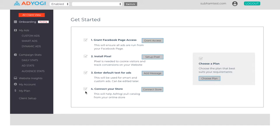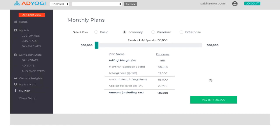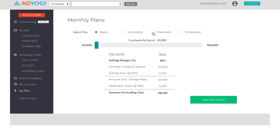Once these steps are completed, choose a plan that best suits your requirements. And that's it. You are good to go. AdYogi takes over from here so that you can focus on growing your business.